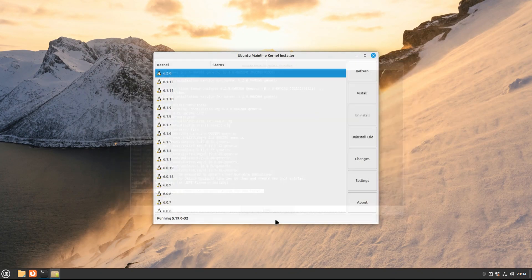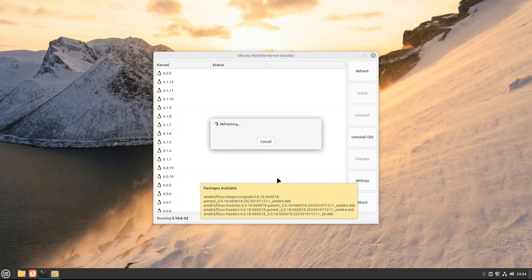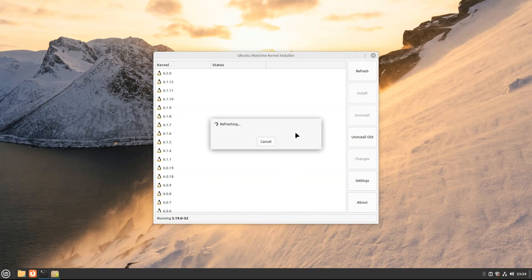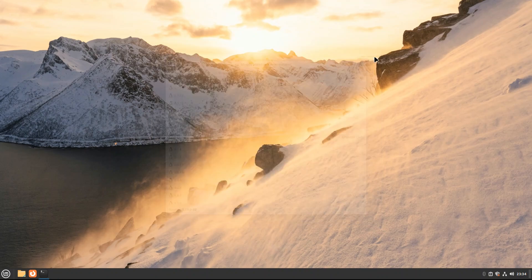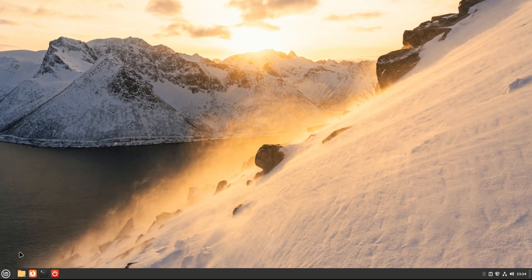Once done, you must exit mainline kernel tool and reboot your PC to start using the newly installed Linux kernel. Let's reboot.